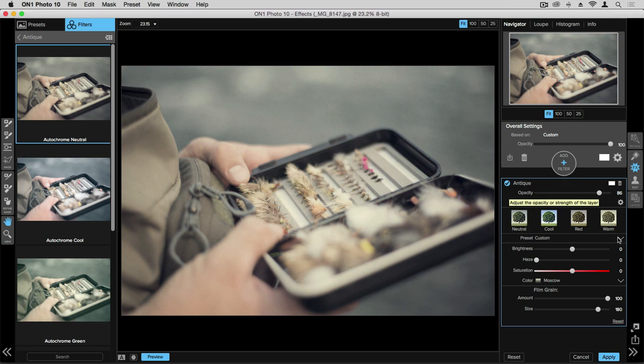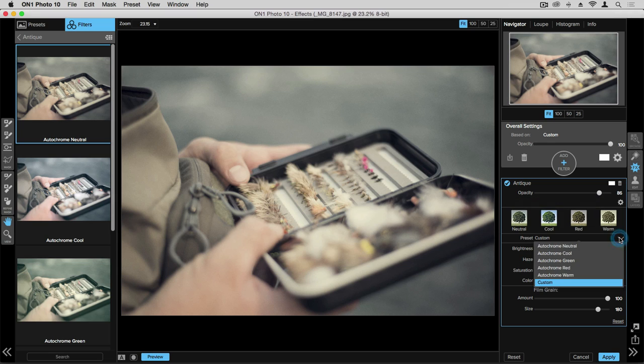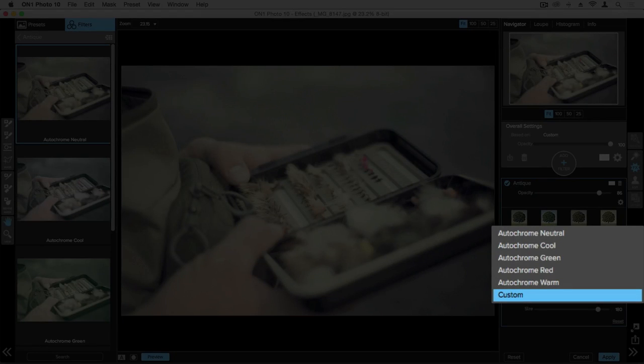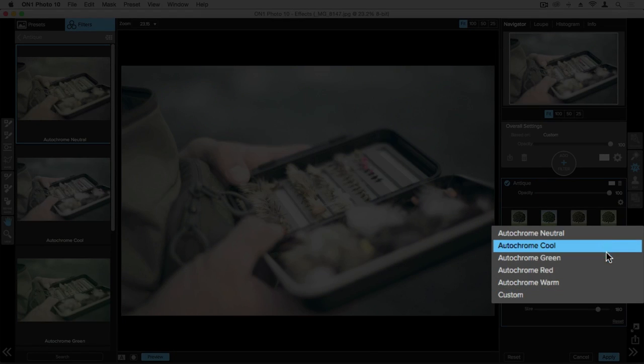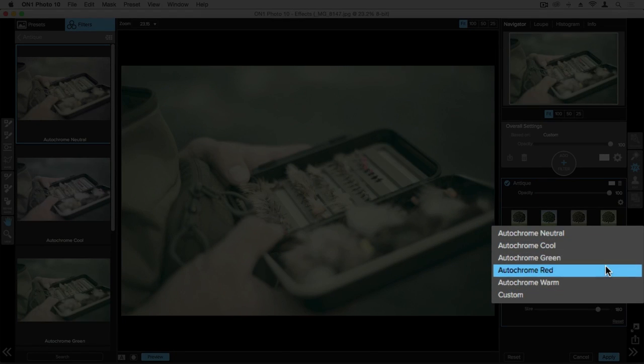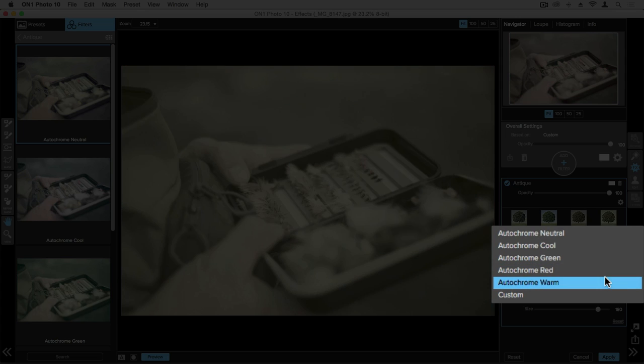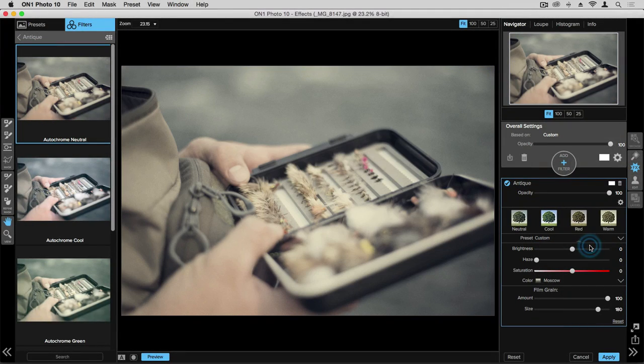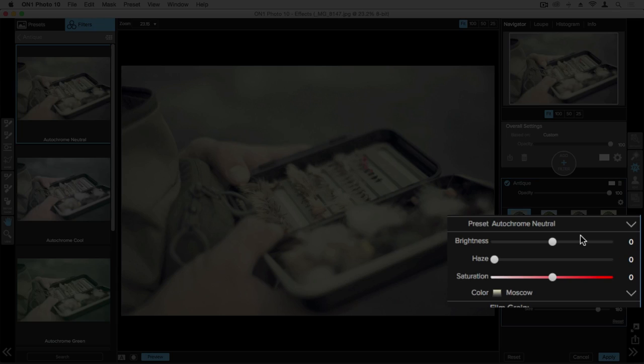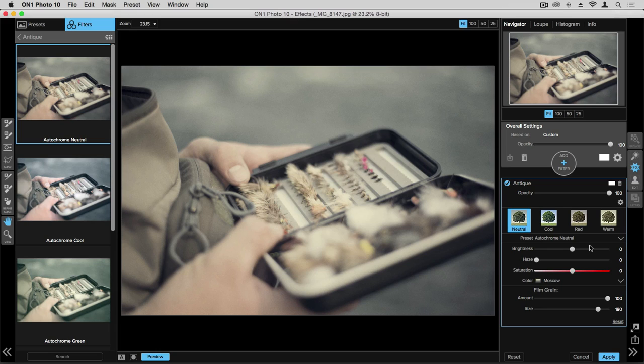We have further presets within this filter, and as we click on the drop down menu here and roll over each one of these, we can get an idea of what those look like. We also have the manual controls of brightness, haze, and saturation. Each filter category is going to have its own set of controls and unique features to that filter category.